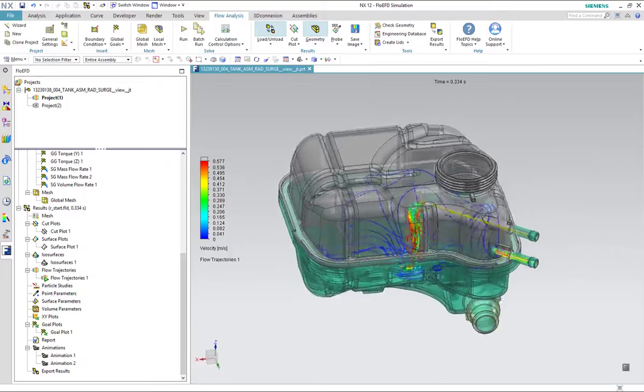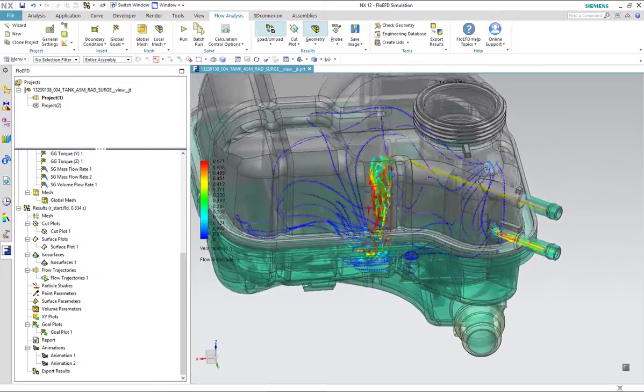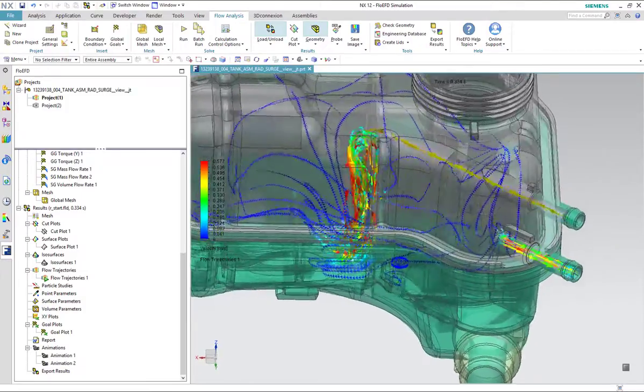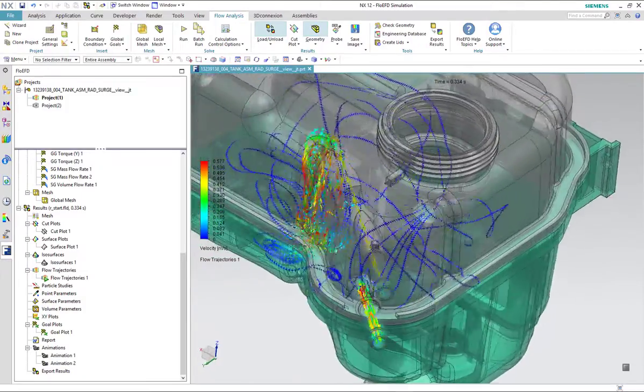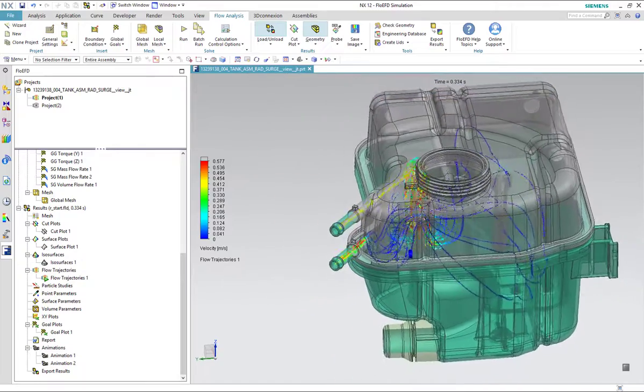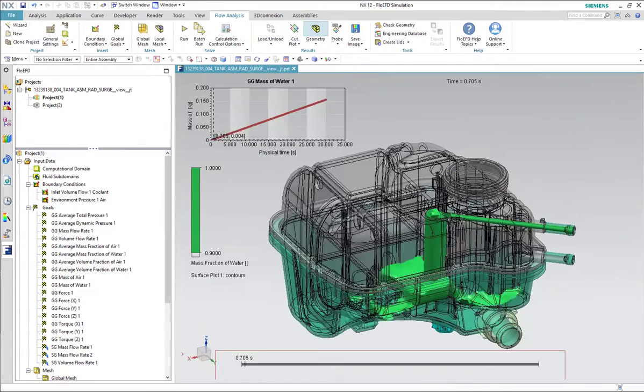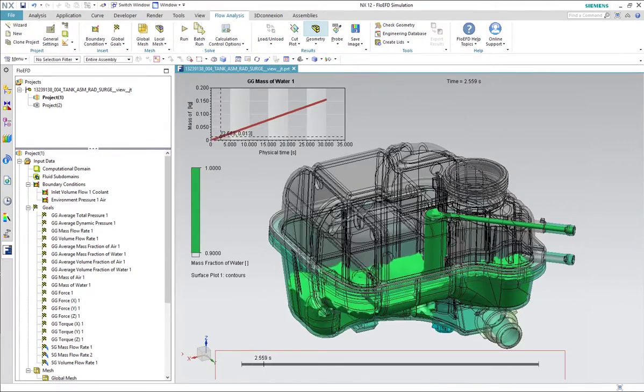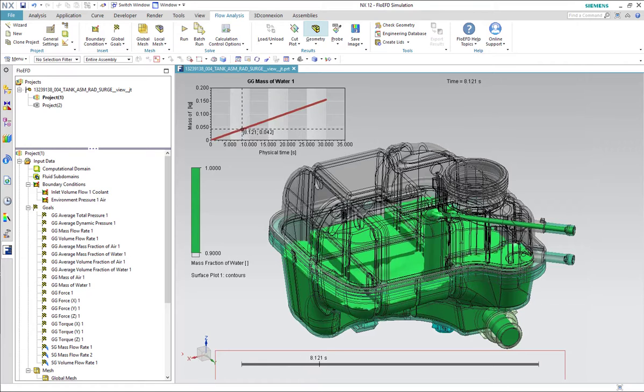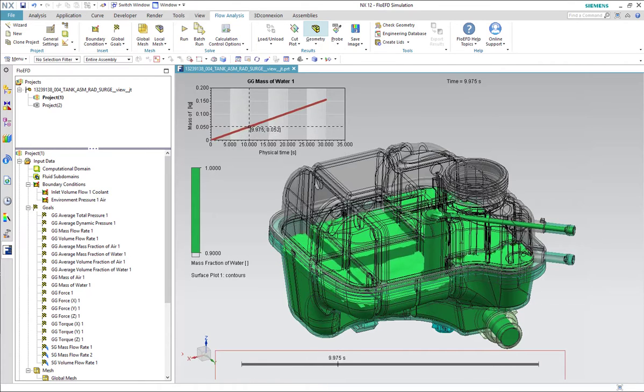As this example has shown, with the introduction of free surface simulation in SimCenter FlowEFD, design engineers can access the powerful simulation functionality to conduct upfront, concurrent CFD analysis.